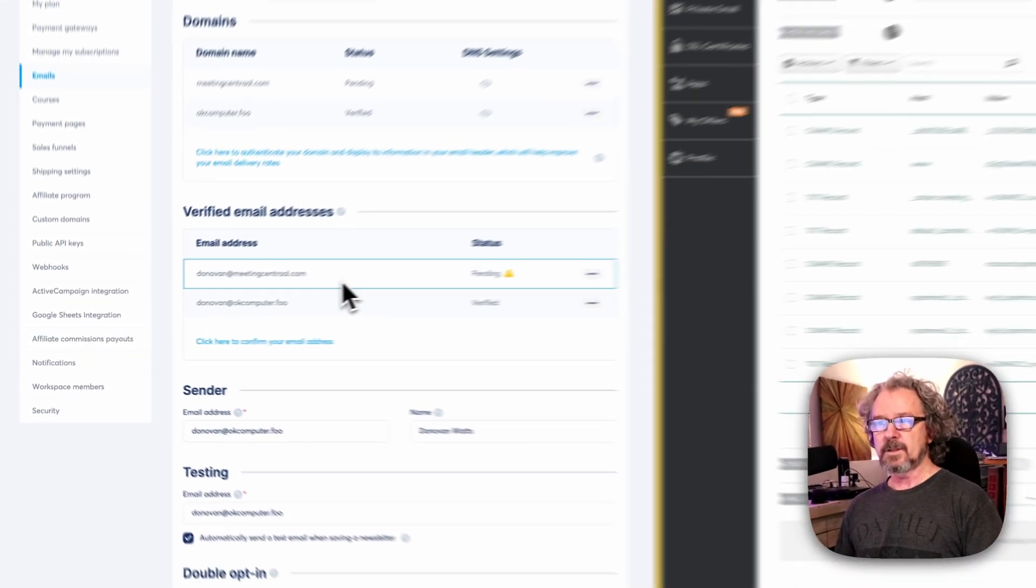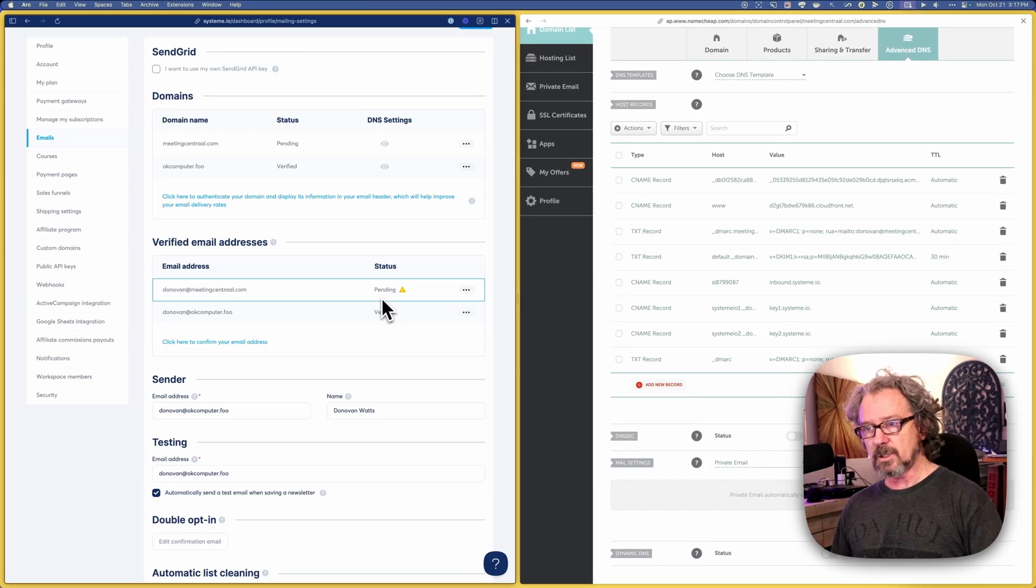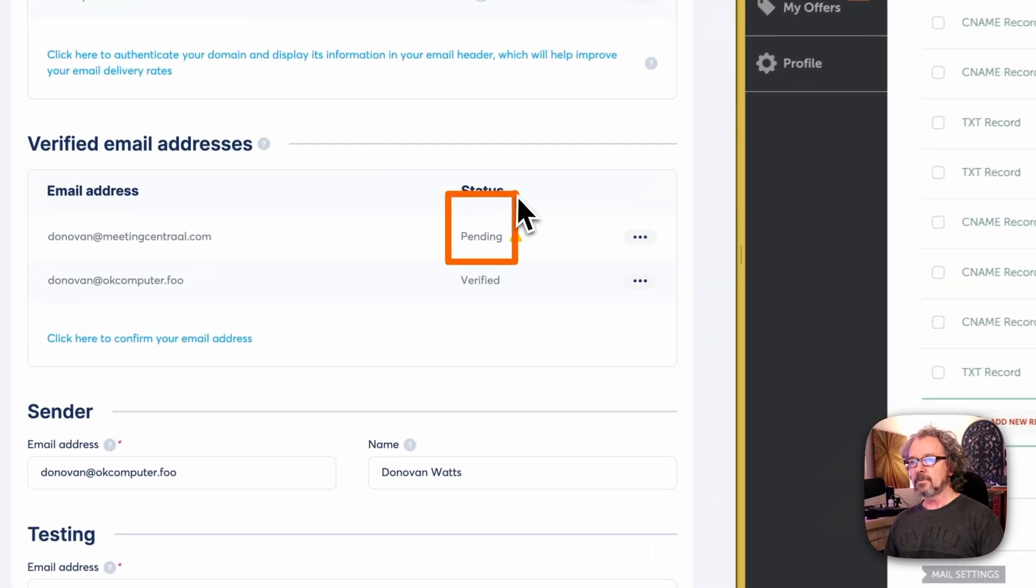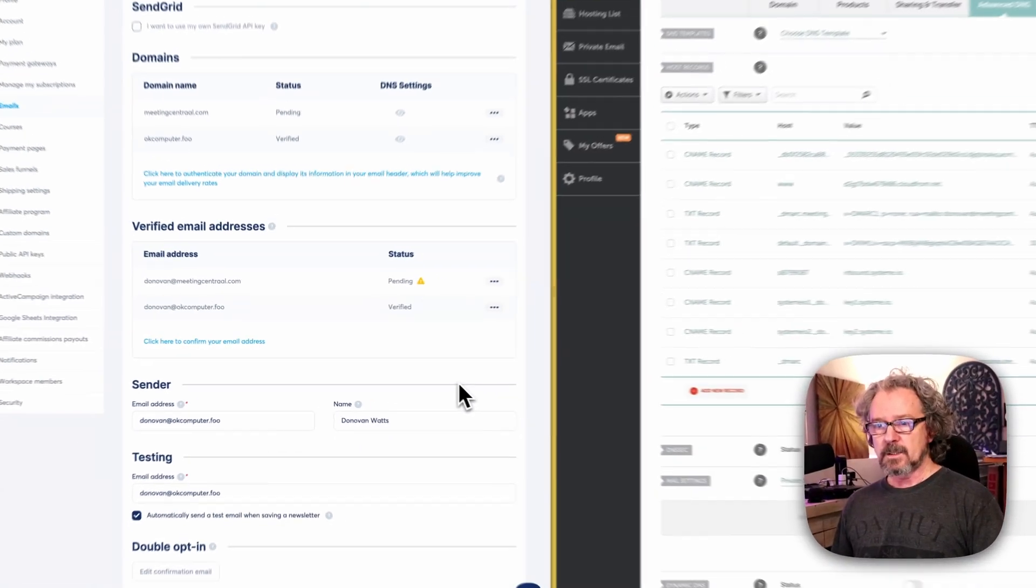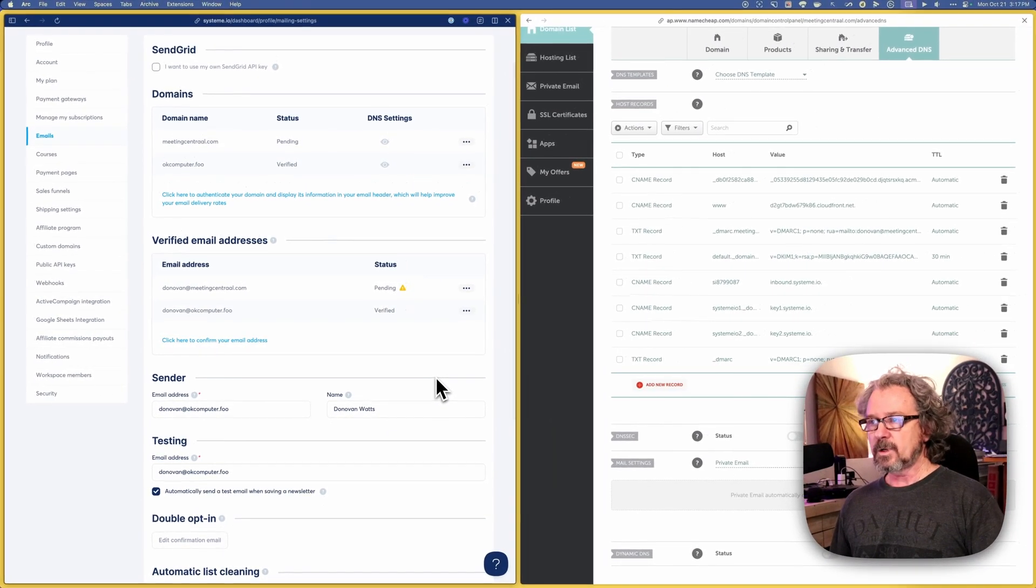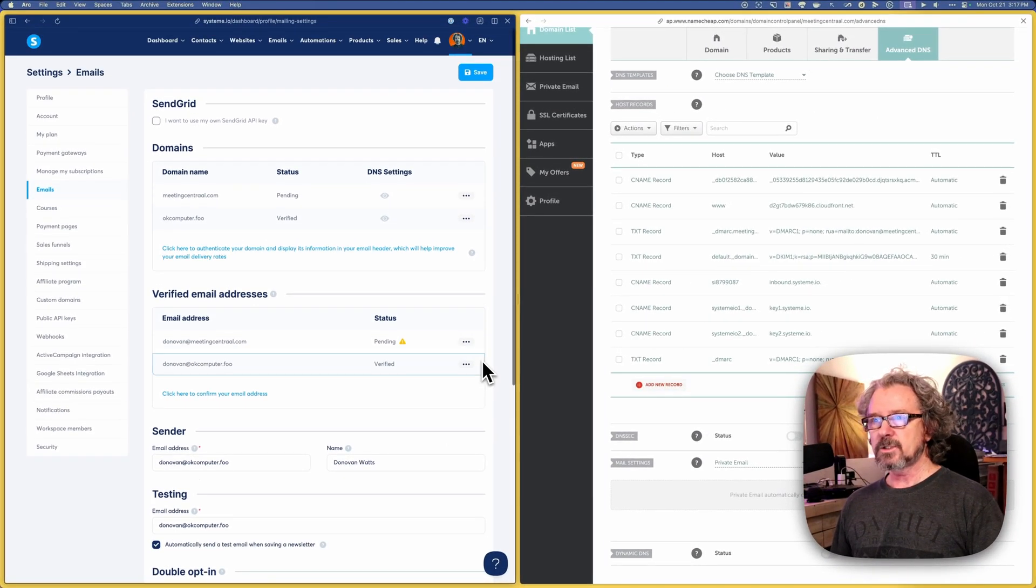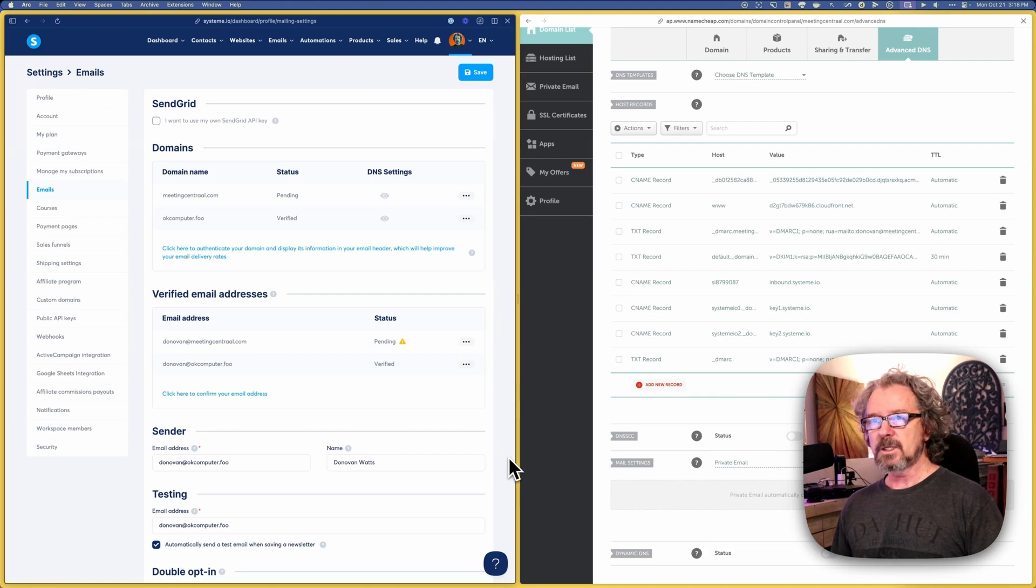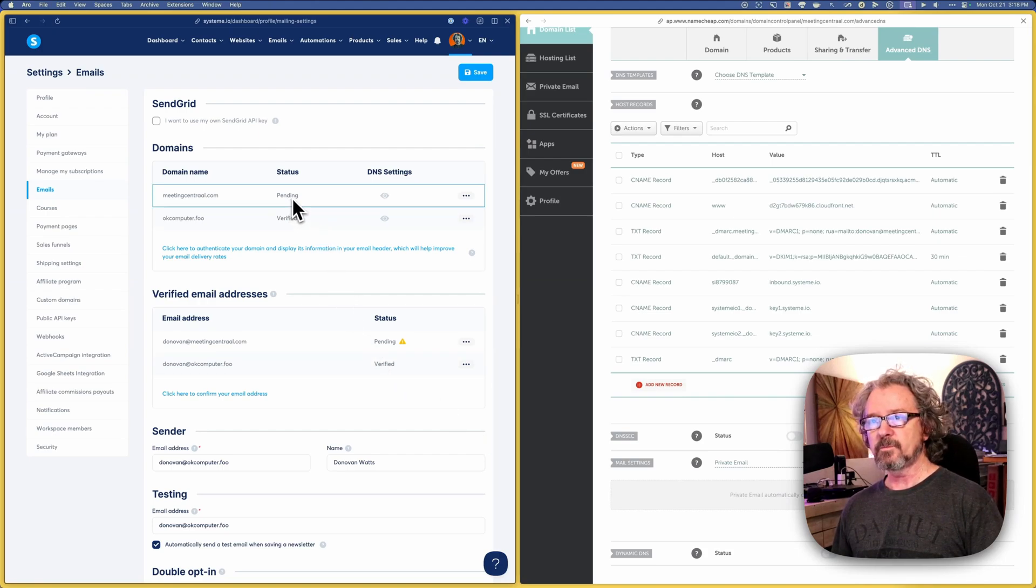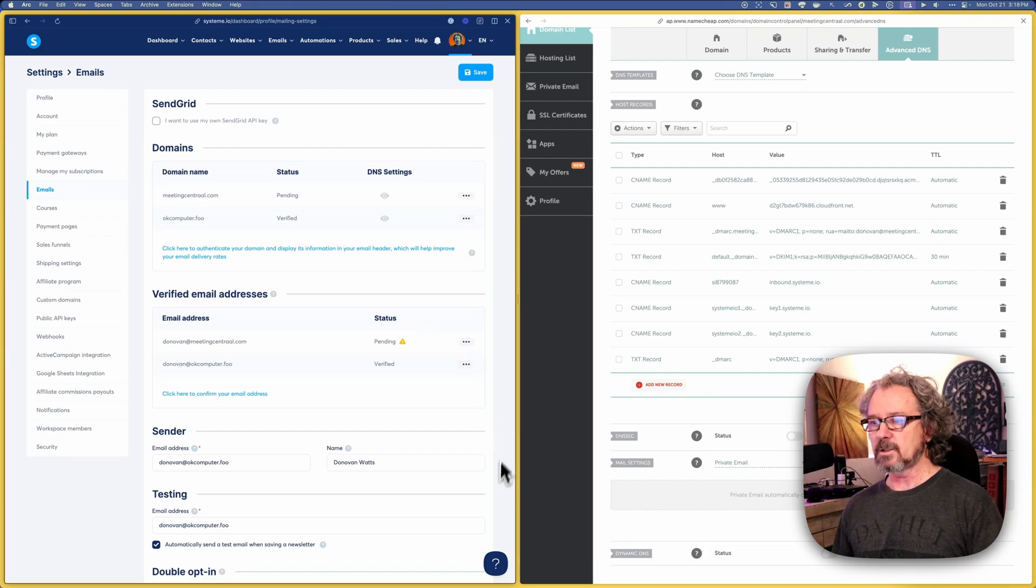And then as you can see, it also says it's pending right here. So we're just in a waiting period. So we just need to wait for that. What I'm going to do now is I'm going to pause the video and I'm going to come back when it's changed from pending to verified just so you can see what that looks like. And then we'll wrap up the video.